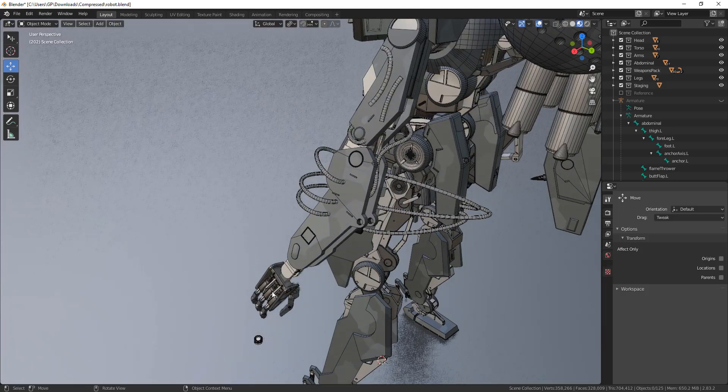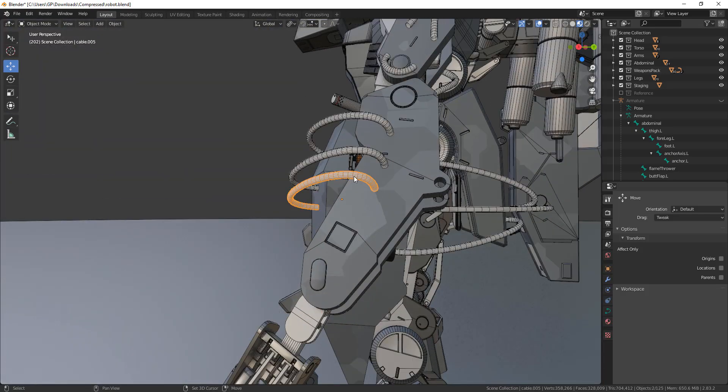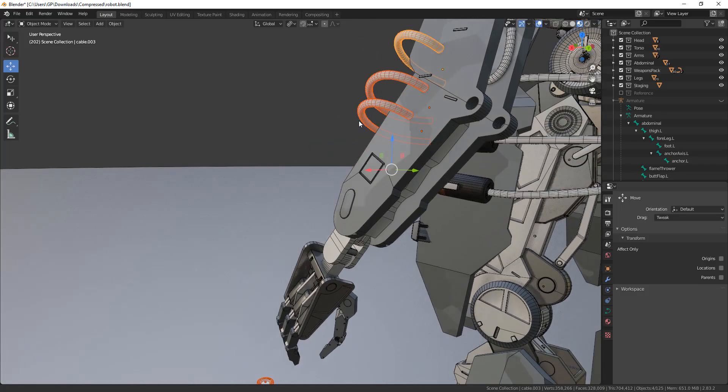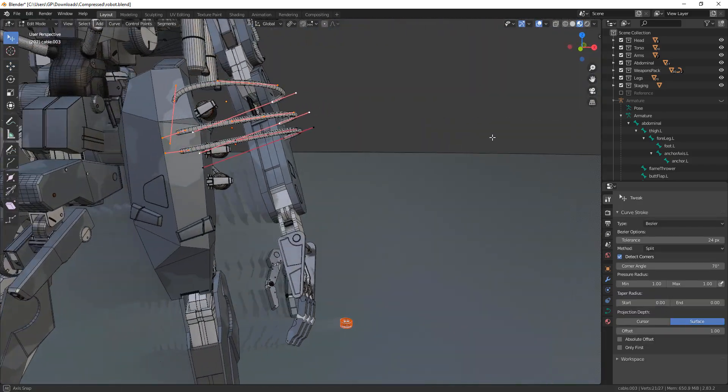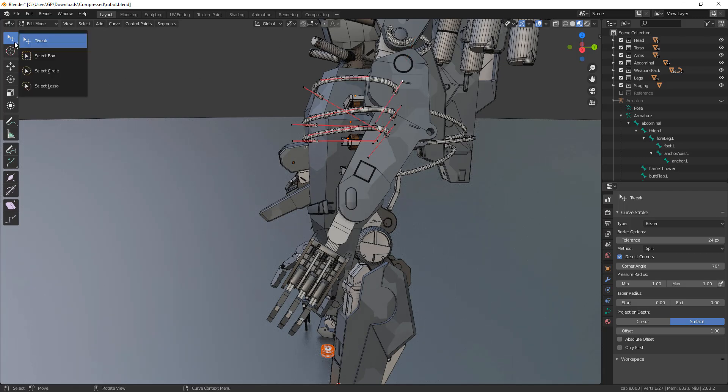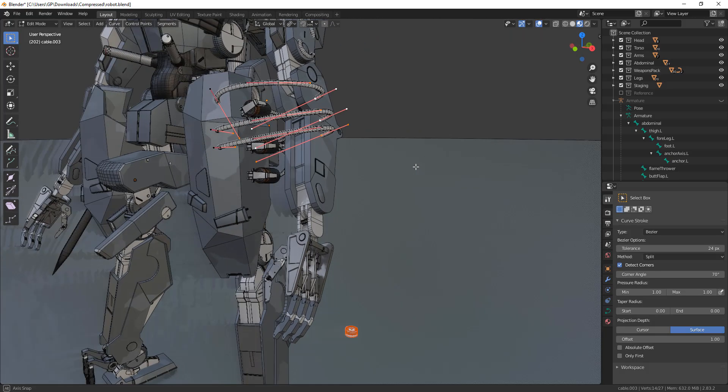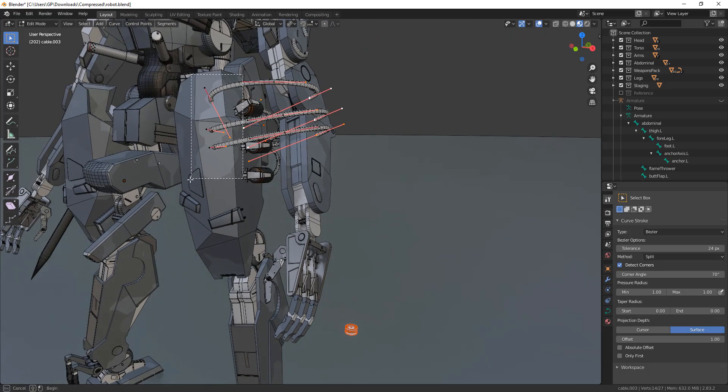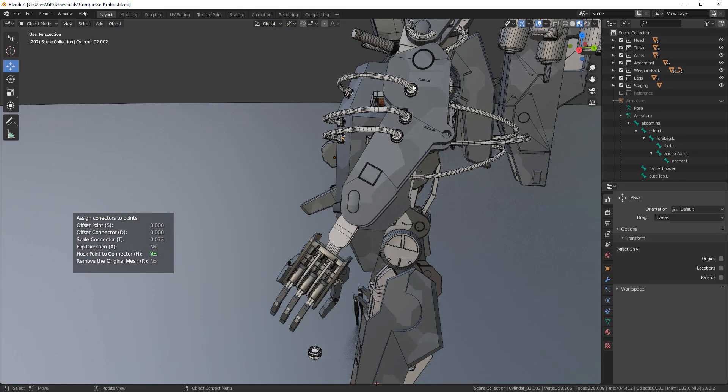Number 6: Add connectors to multiple cables. This is almost the same process as the previous one. The only difference is that you have to select the connector you want to use in addition to all the cables. And in the edit mode, you need to select all the points that need connectors, and the add-on will place one on each point.